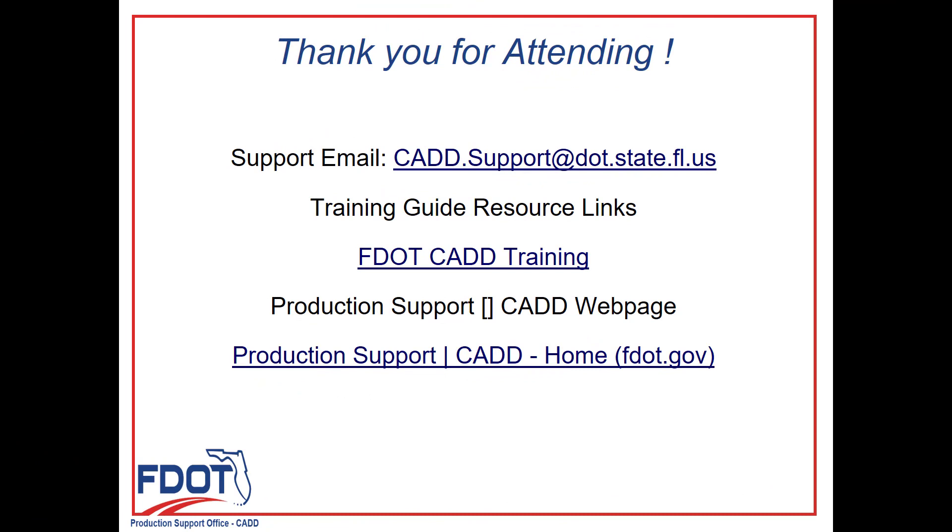Thank you for joining me today for the CAD Office Series. This was Exercise 5.2 for the OBM Intro to Model-Centric Design Guide. In the next video, we will complete Exercise 5.3 to add substructure elements to our bridge model.